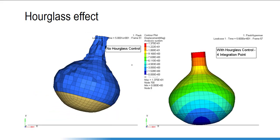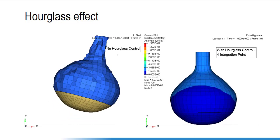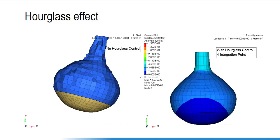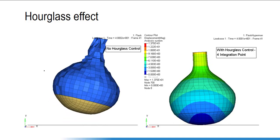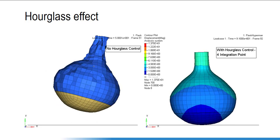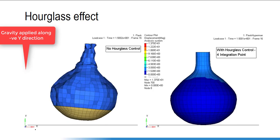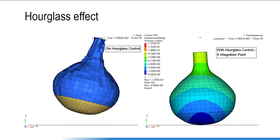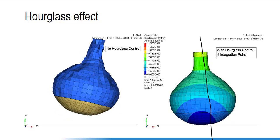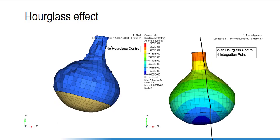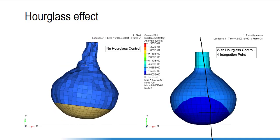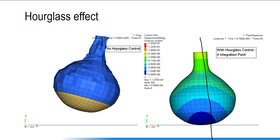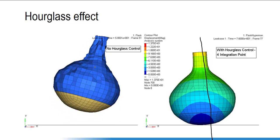This is another example showing the effect of hourglass. This flask is made of a steel component. In the first case, without hourglass control, it looks like the flask is made of very thin rubber. I applied gravity loading along the wire direction and gave some initial displacement — it should oscillate about an axis. But without hourglass control, the model simulates with obviously bad results, because the hourglass energy causes excessive deformation in the element.